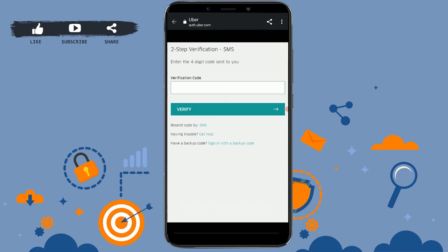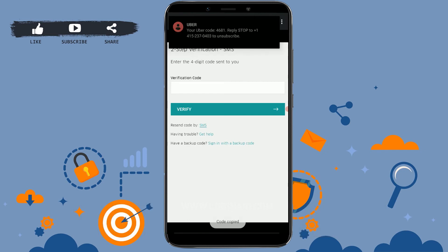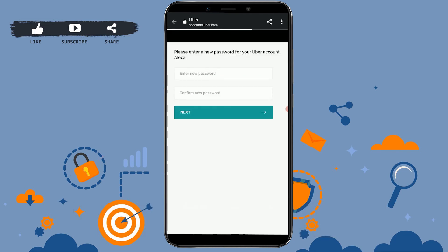Again, a verification code needs to be verified first. They will send a code to your phone number. Copy that code and paste it into the verification code text field. I've received my code — I'm going to copy and paste it here, then click on Verify.